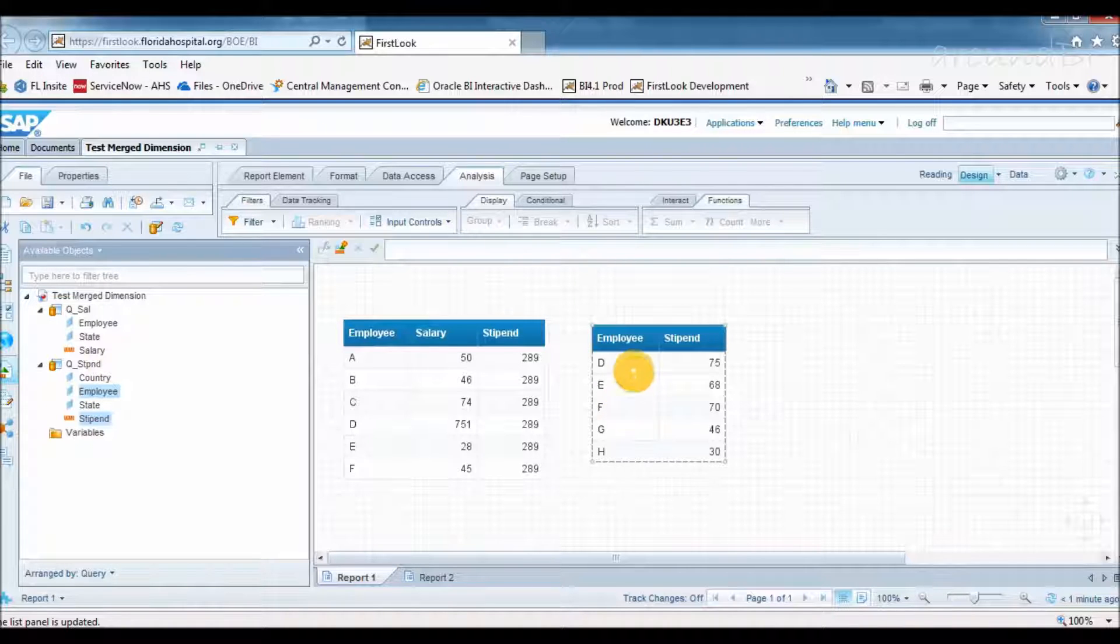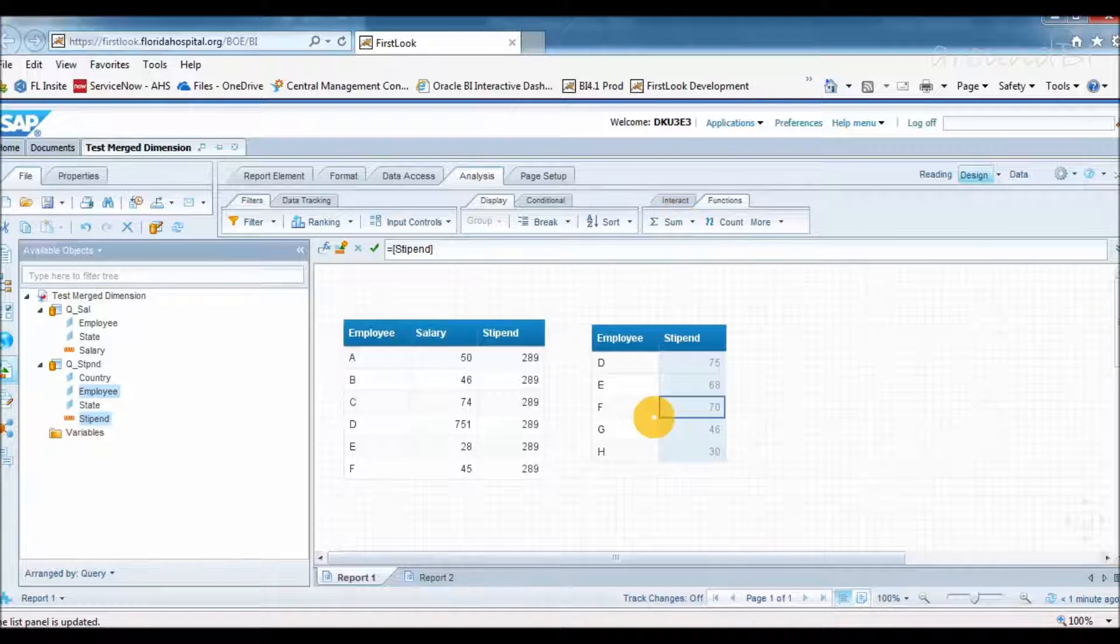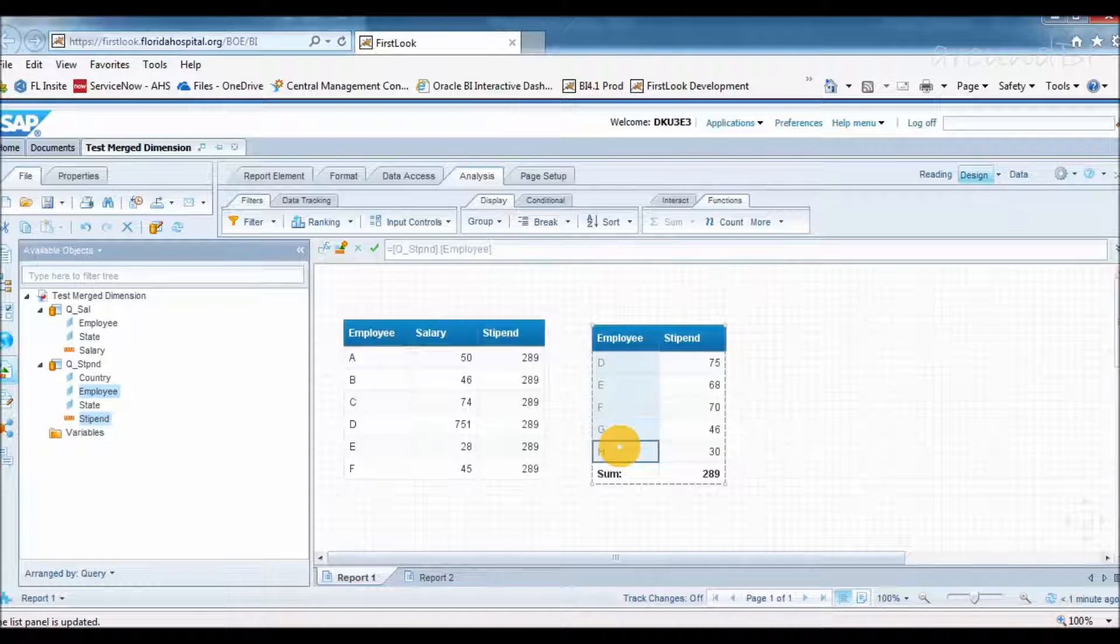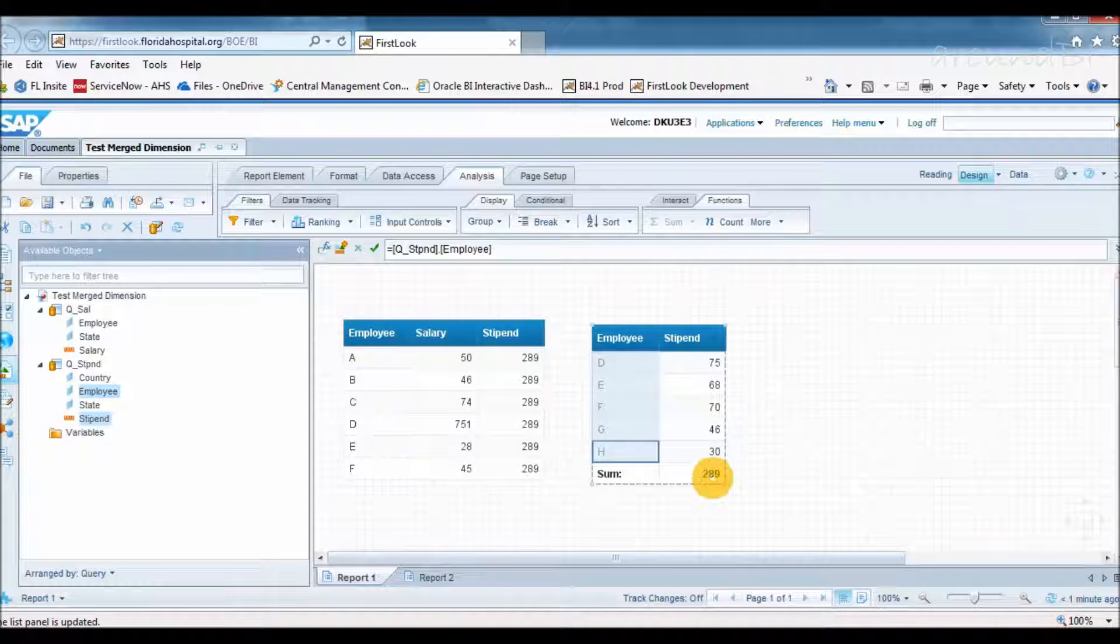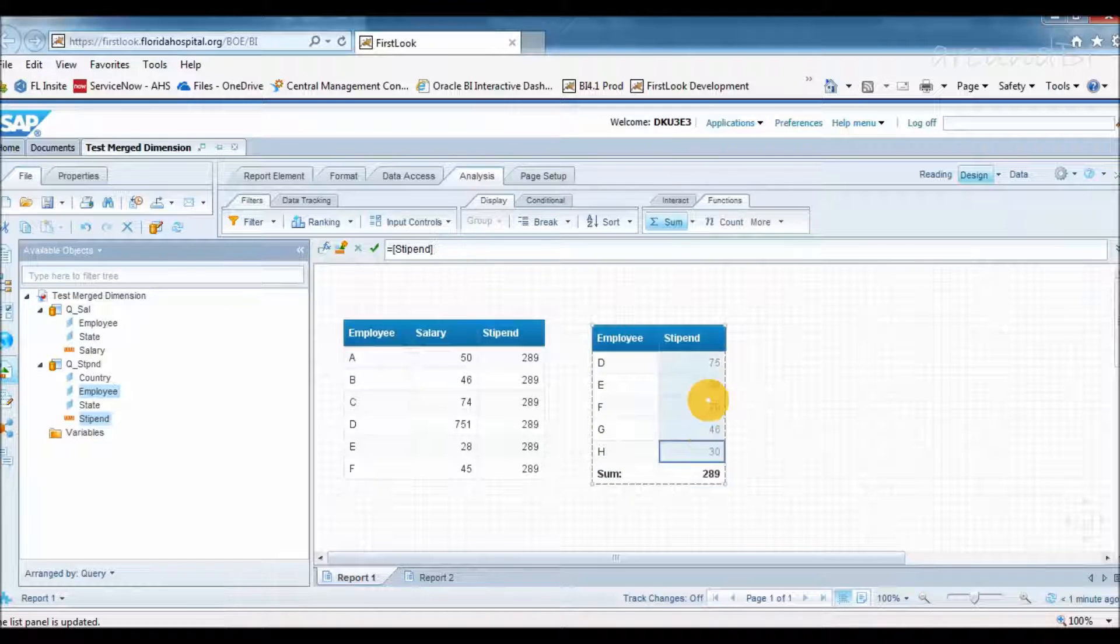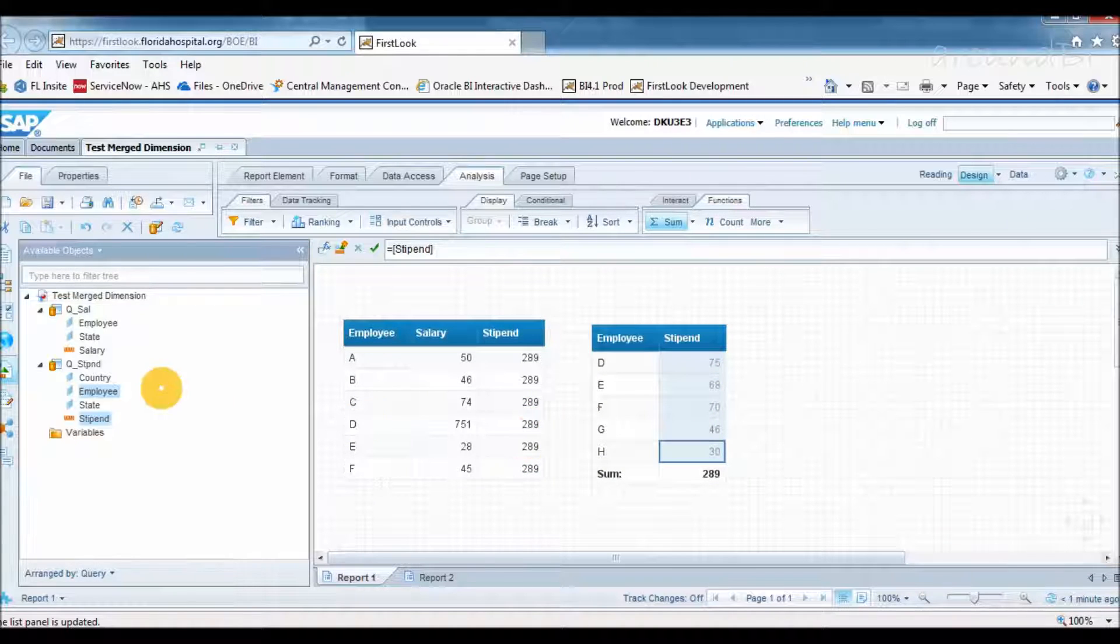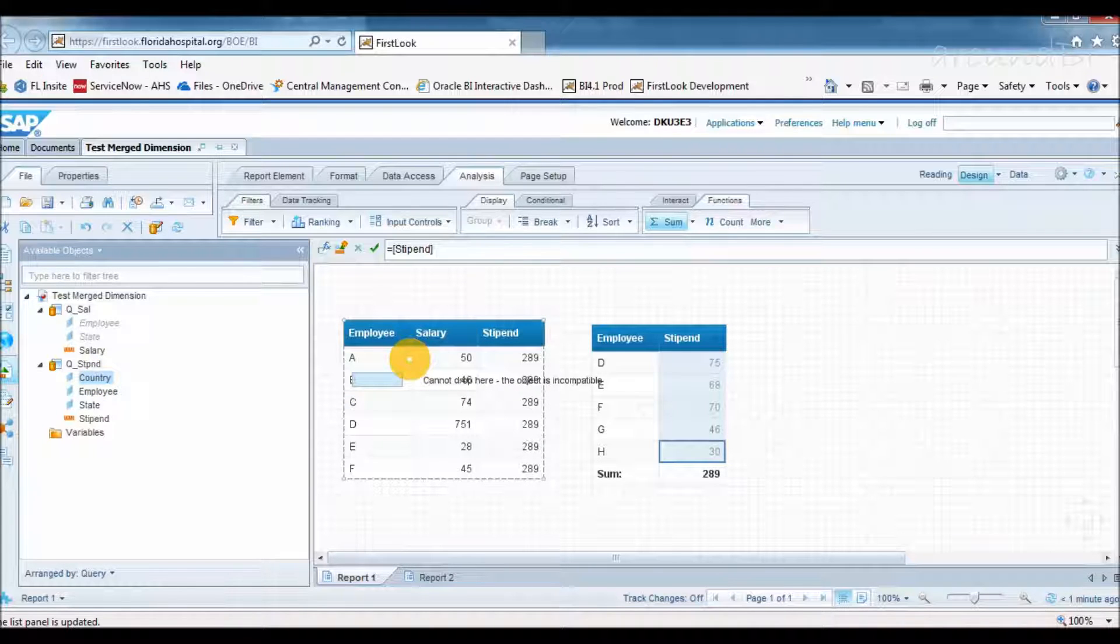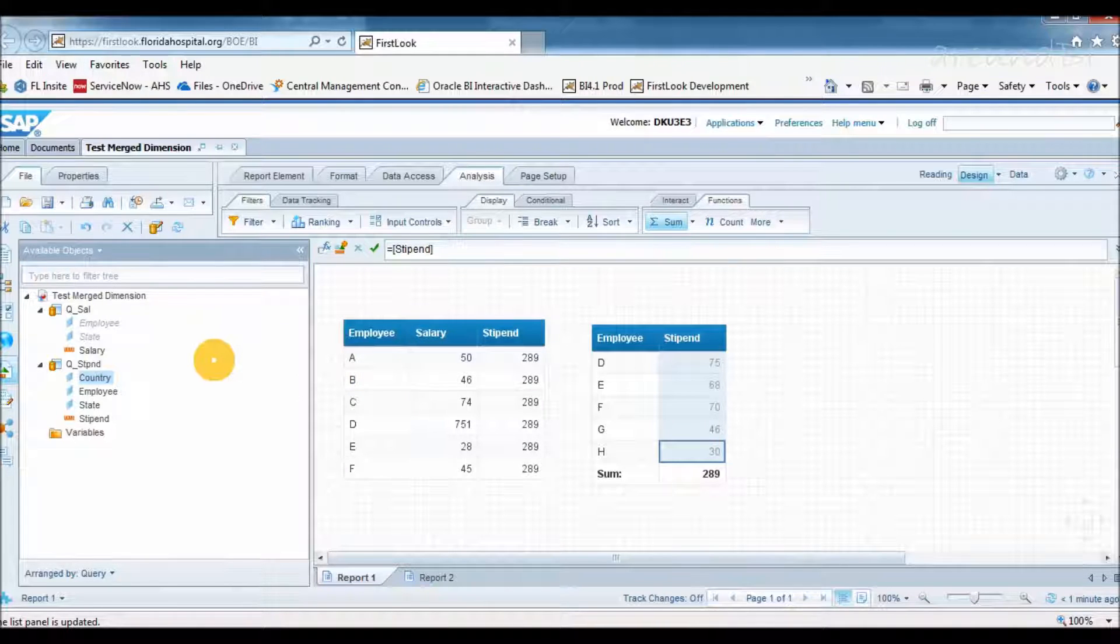Why are all values showing 289 and it seems some of the employees are also missing. Just to confirm data from second data provider, I am pulling employee and stipend from query 2 and creating a new table. Employees G and H who are only getting stipend, not salary, are not showing in table. And it looks like stipend value is sum of all rows instead of individual stipend. My other observation is for country object from query 2. When I try to add that to table block, it says object is incompatible.